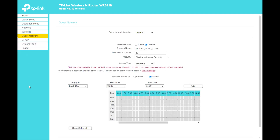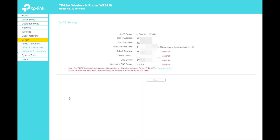The Guest Network page lets you configure a guest wireless network — you can set a Wi-Fi password for guests and schedule when it will work: each day or each week, with a specific start time and end time, and enable or disable it as needed.